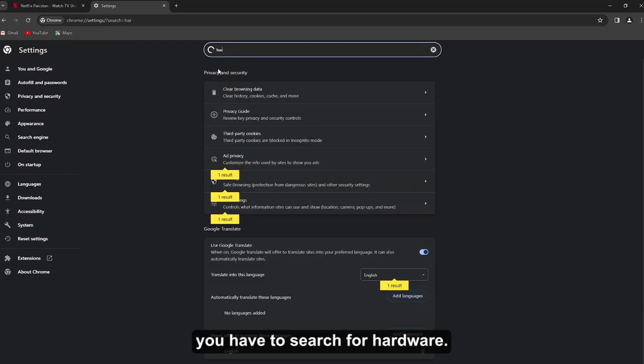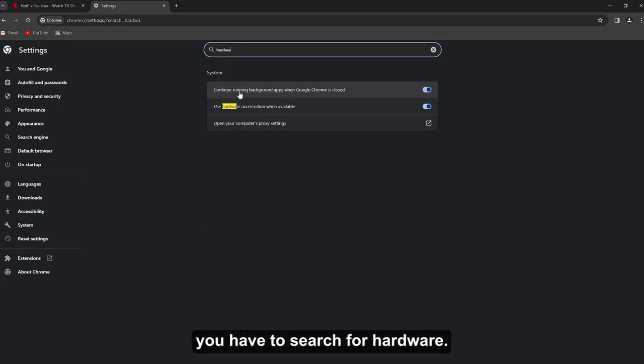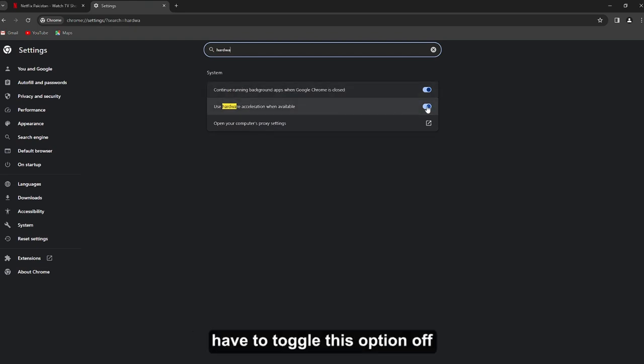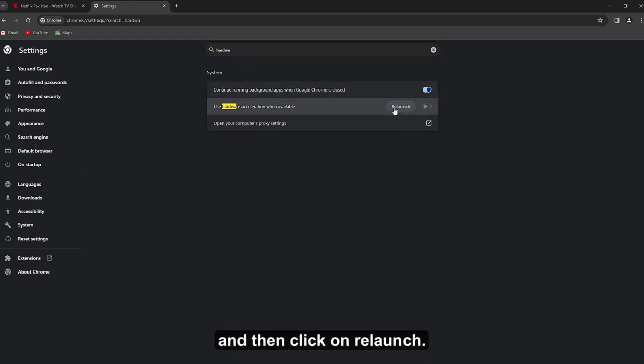On your settings, you have to search for hardware. So now from here you very simply have to toggle this option off and then click on relaunch.